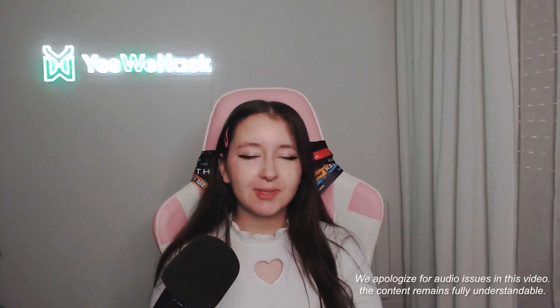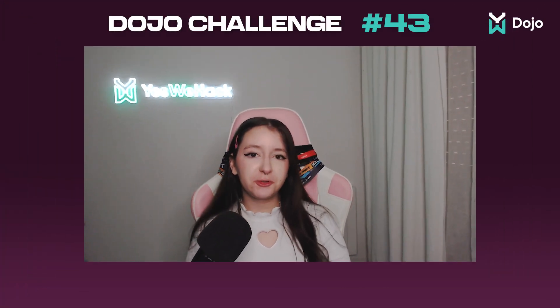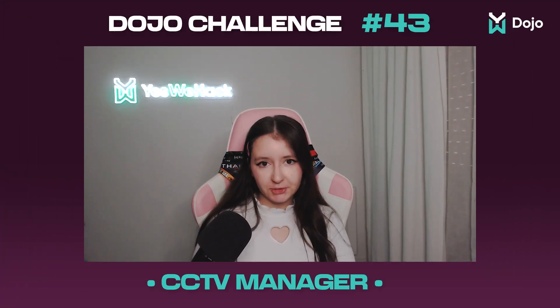Hello everyone, welcome to this new Toolkit Bunny video! So today as usual we're gonna talk about the last multi-dojo which was the 34 and it was called CCTV manager.